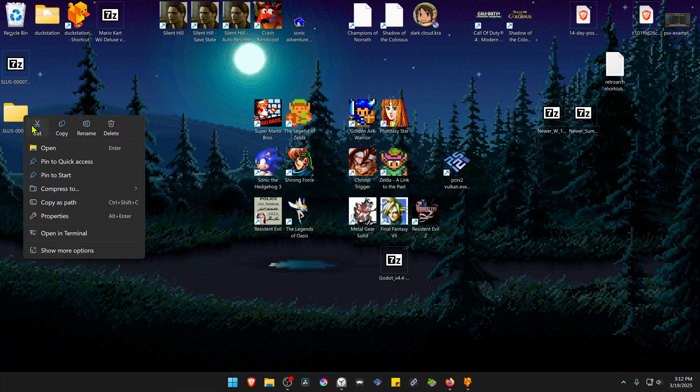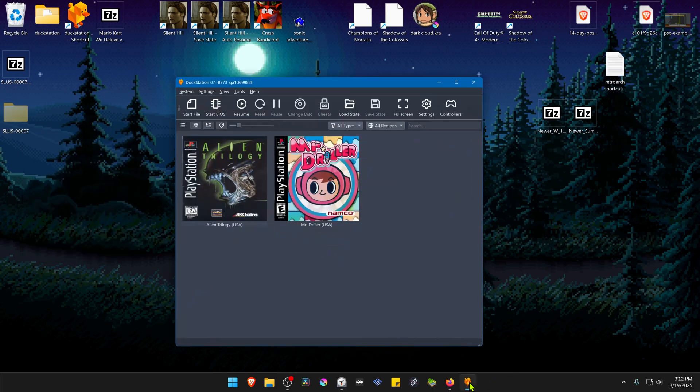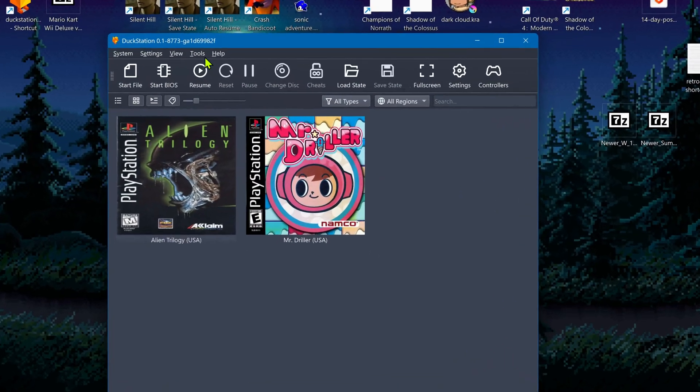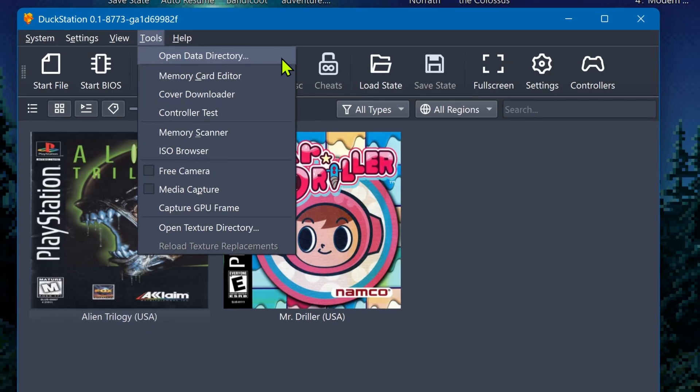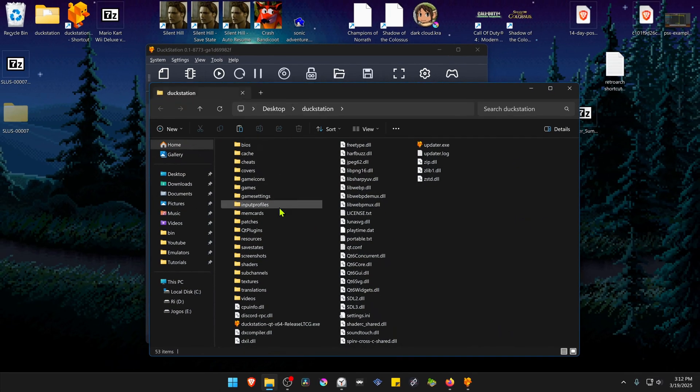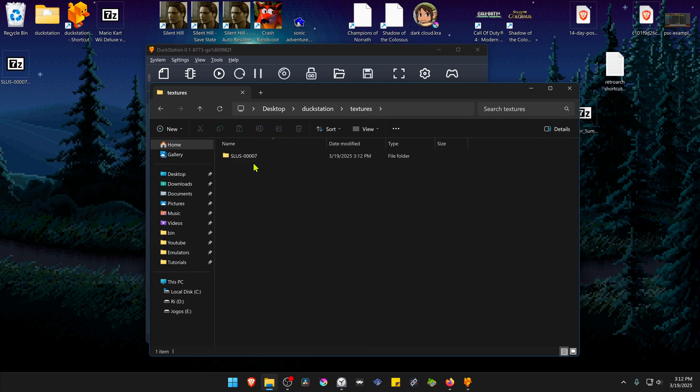Now copy or cut this folder, go to Duck Station, go to Tools, open Data Directory, then go inside of the Textures folder, and paste the HD Textures folder here. The textures are now installed.